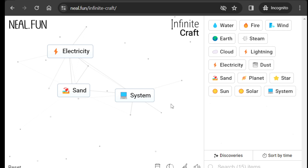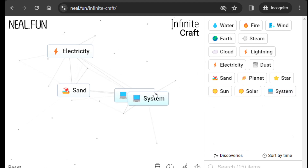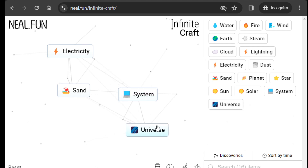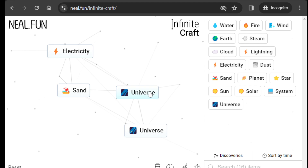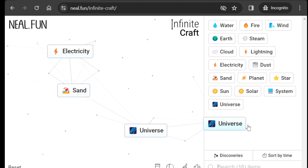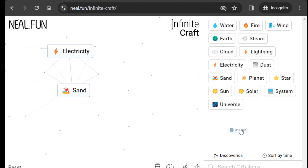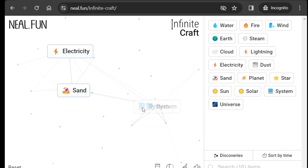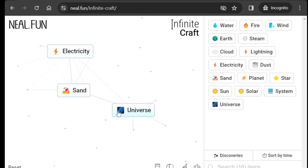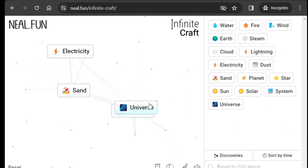Now system on system will create universe. Let me undo — so where we are: system on system will create universe.